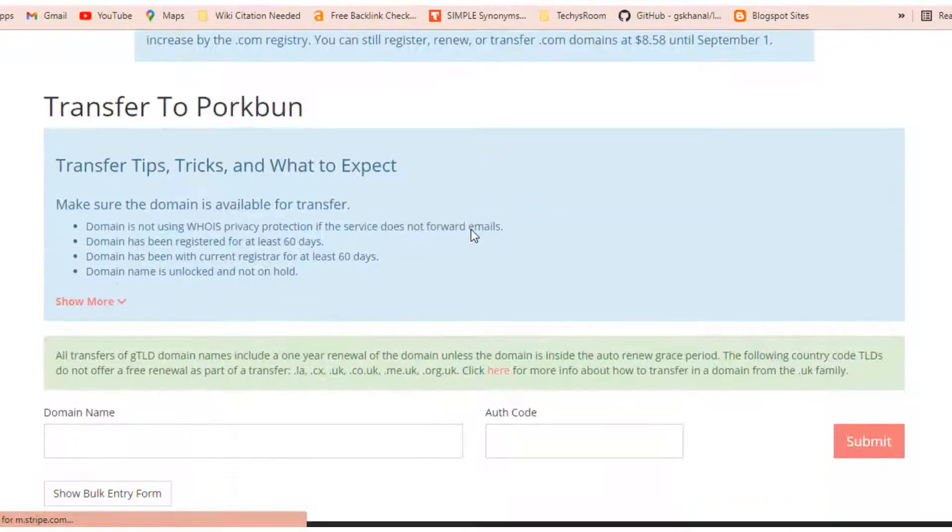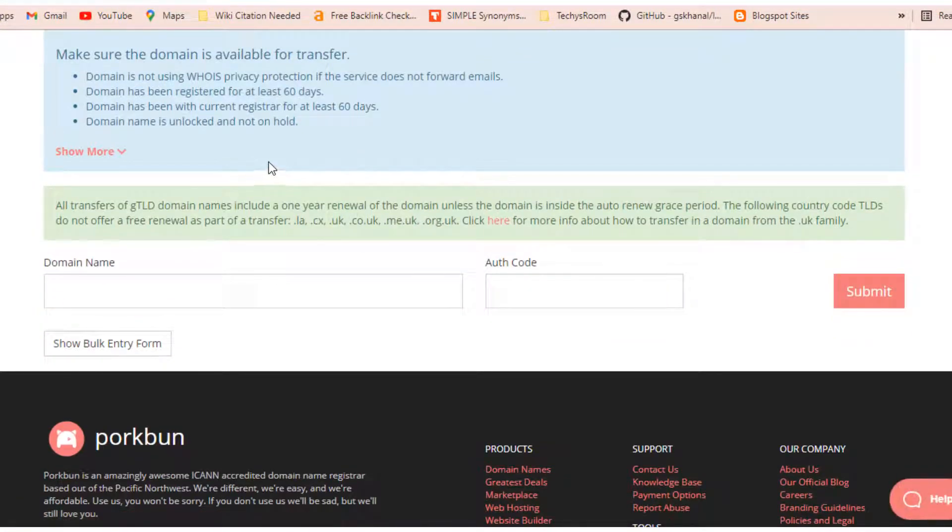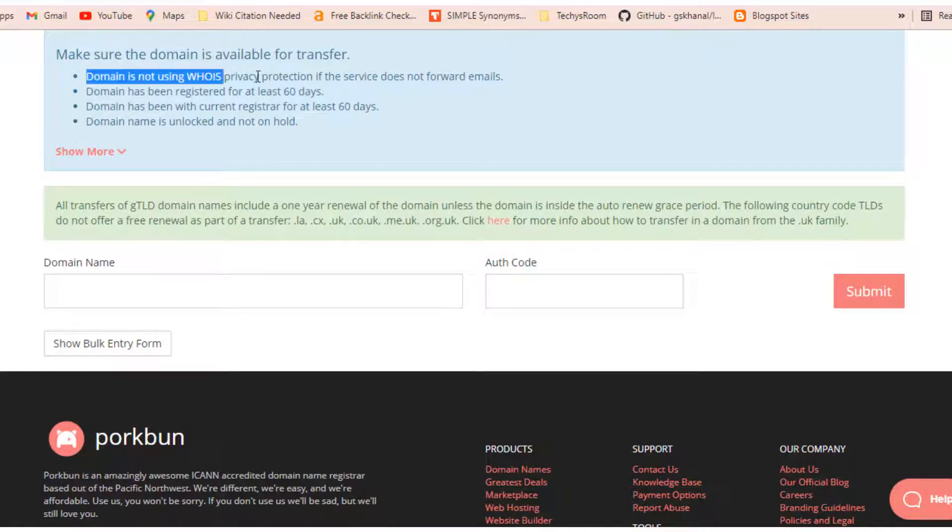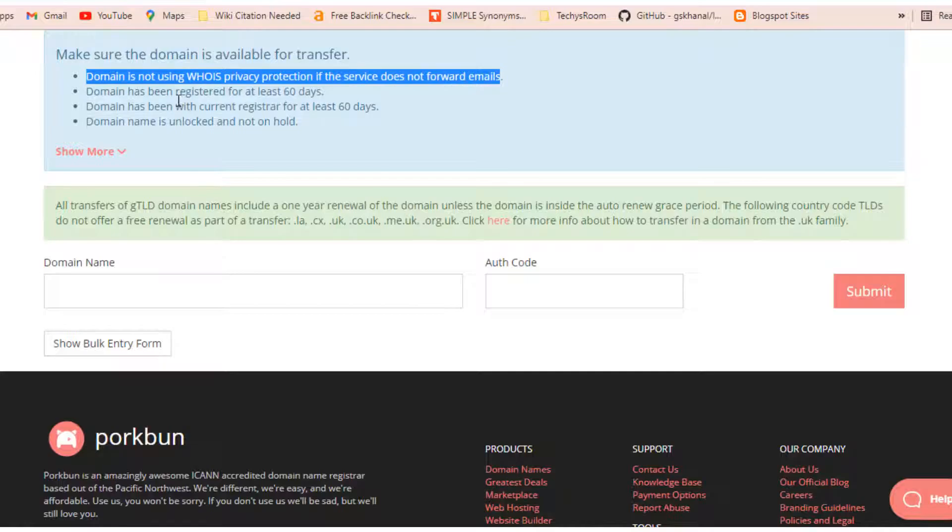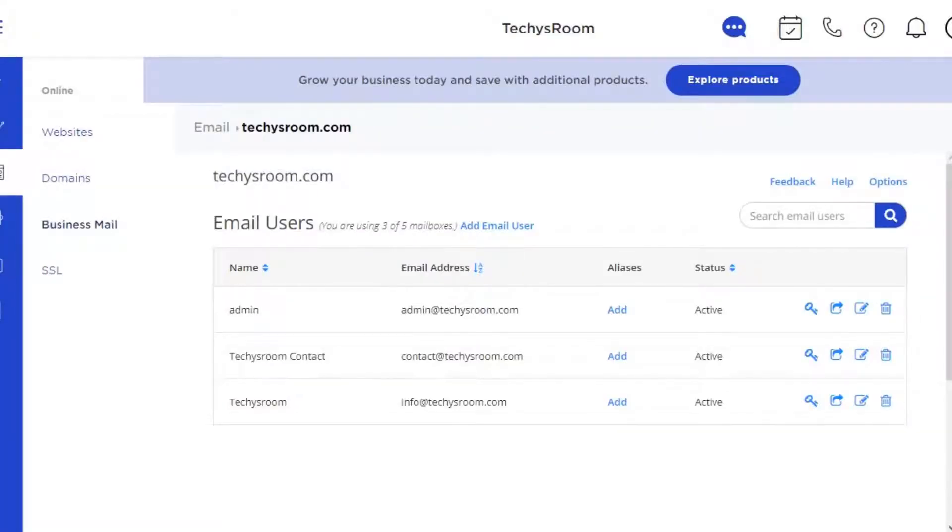Other important points that we have to know while transferring our domain are: the domain is not using WHOIS privacy protection if the service does not forward emails. This means that WHOIS privacy protection will not be used further if you have not activated any email forwarding services on your previous registrar.